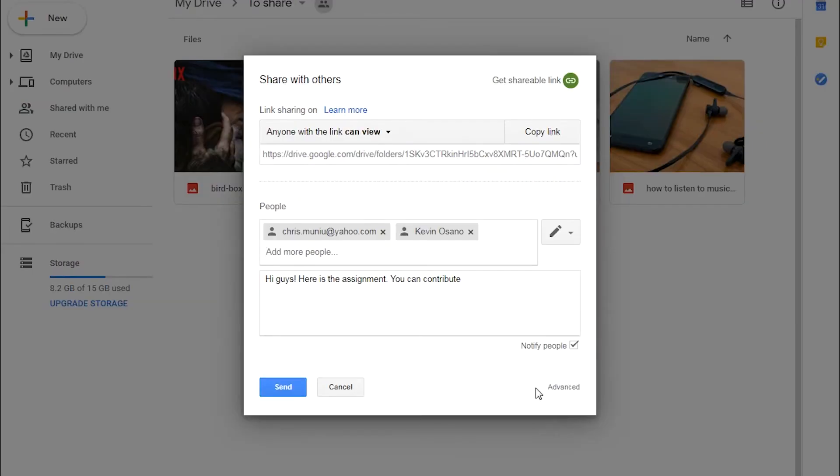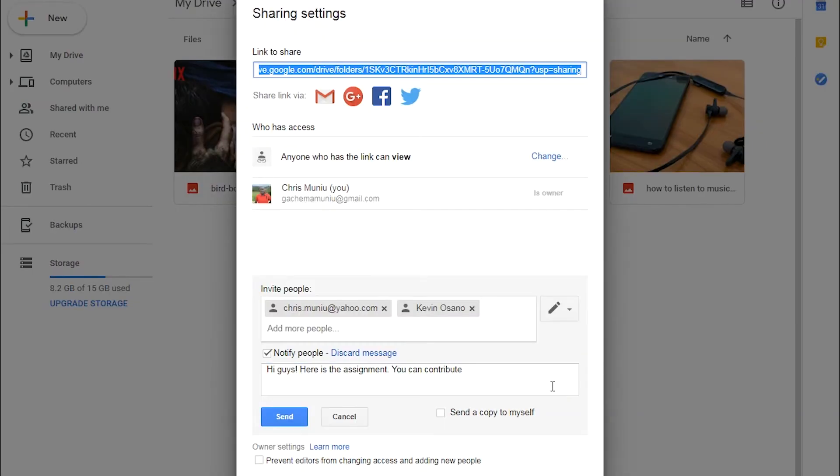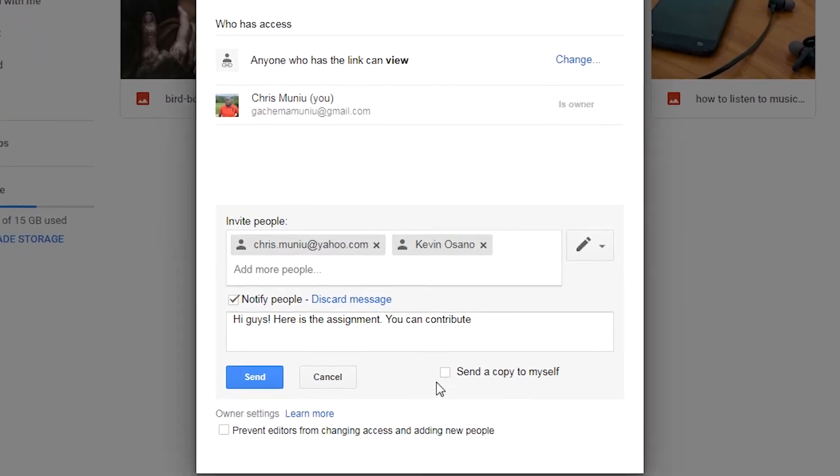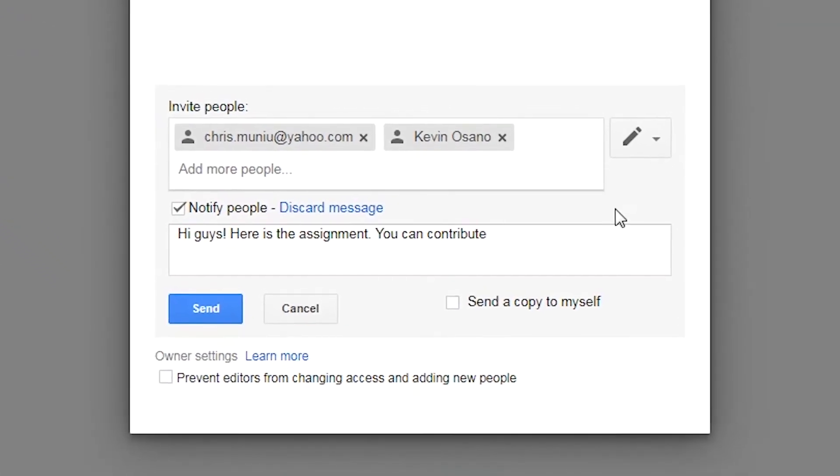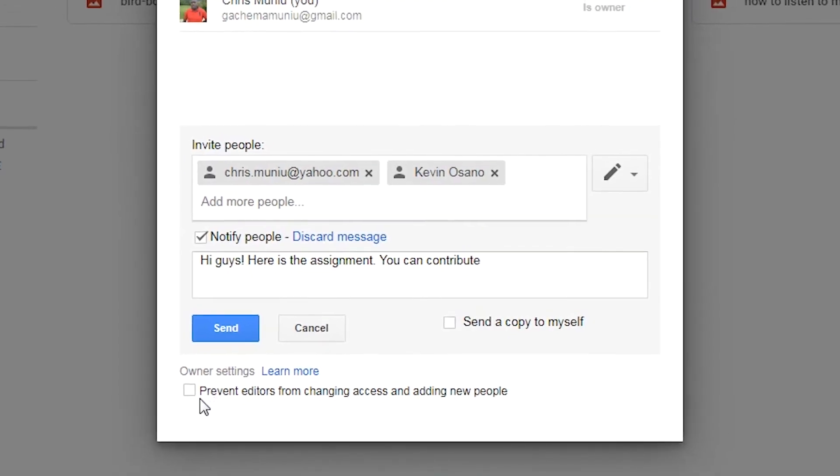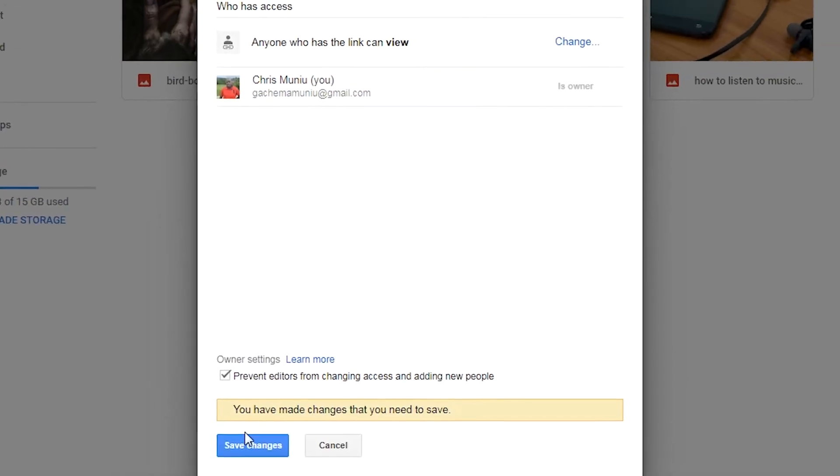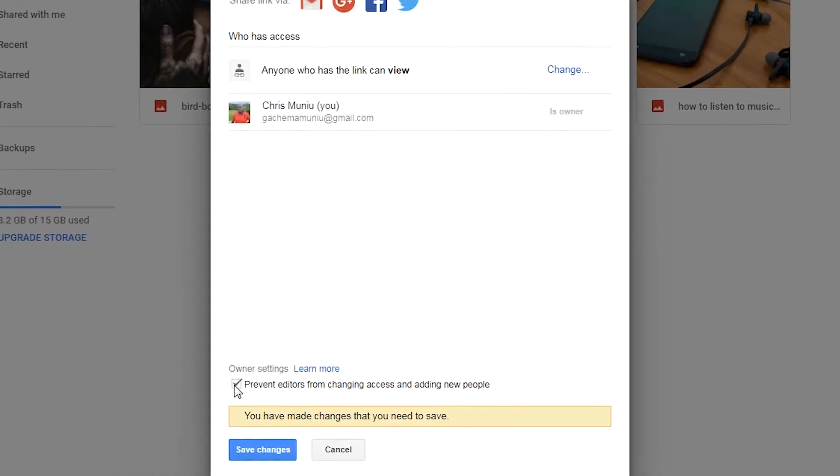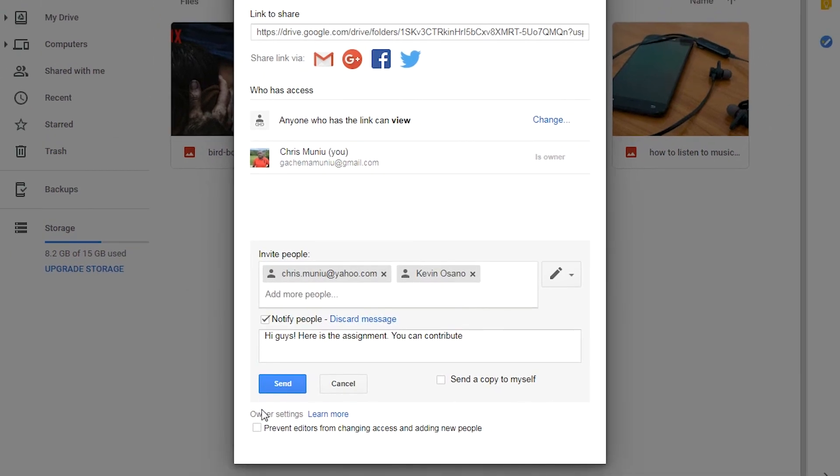You also have some advanced options here where you can get custom links to share to Facebook and Twitter and other social media services in case it's a public file that you want to share. Then you also get some custom controls like not allowing other people that you share the files with to invite other people that you didn't intend to access the file or folder.